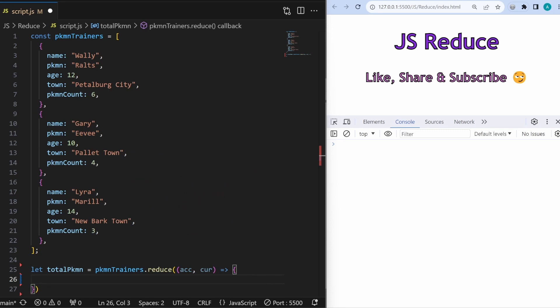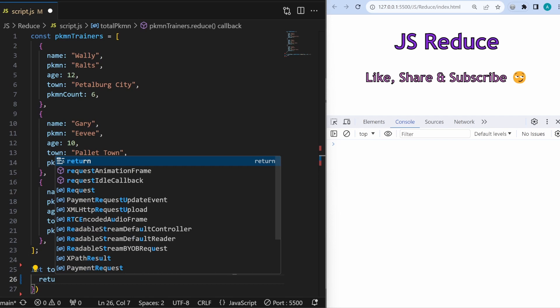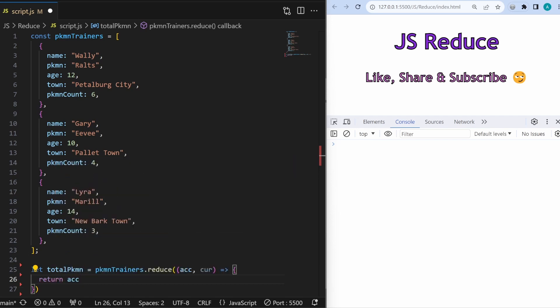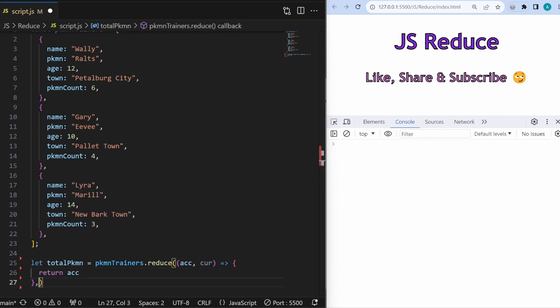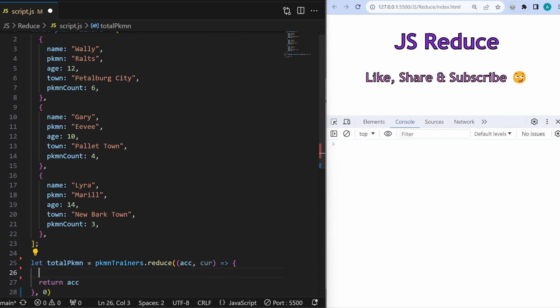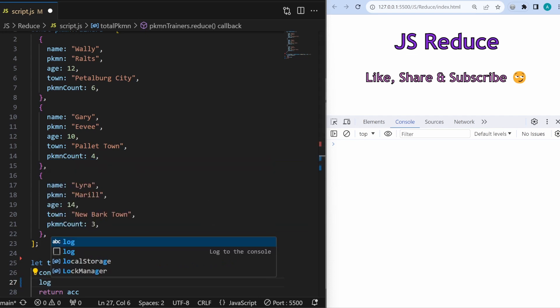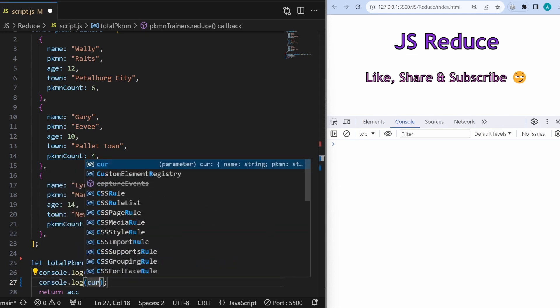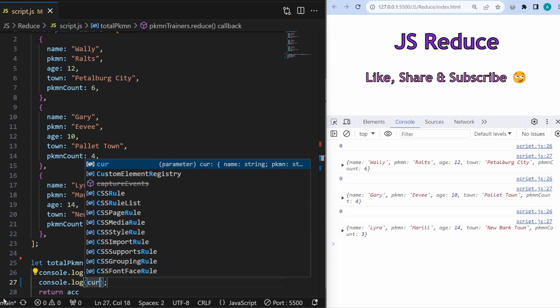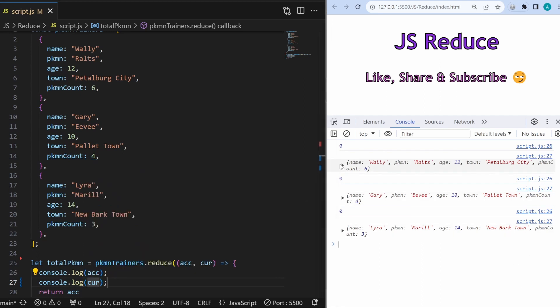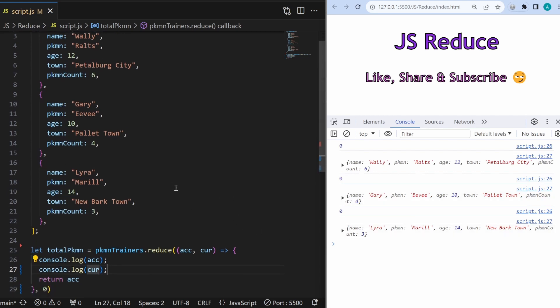In every reduce method we have to return our accumulator, and we also have to set up one initial value — let's say zero. To get a better idea of what acc and cur are, let's console.log both of them. We can see lots of zeros and then Wali first, then Gary, and then Lyda.